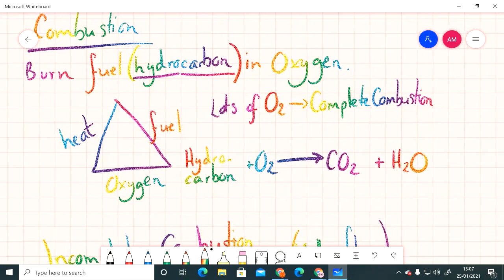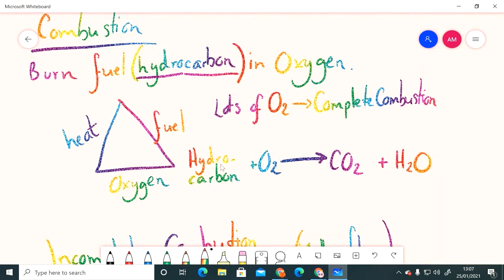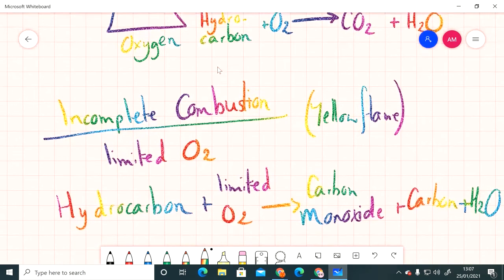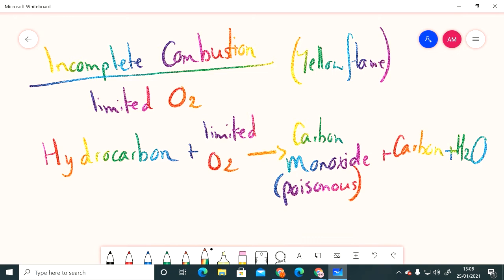So that's the difference between complete combustion when we've got lots of oxygen present - hydrocarbon plus oxygen producing carbon dioxide and water - and incomplete combustion where in a limited supply of oxygen we will break down the hydrocarbon to carbon monoxide. Now the problem with this is that this molecule here is poisonous. That's why many of us will have carbon monoxide detectors in our house. I think we all should have those if we've got a boiler, plus carbon which is the solid black stuff that we can see on the bottom of a beaker if we use the yellow flame, plus water.